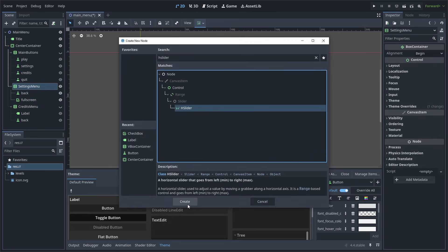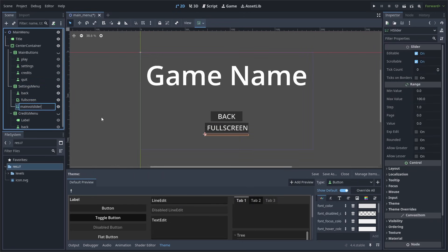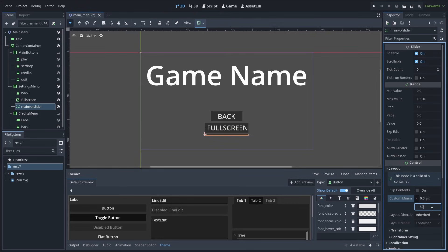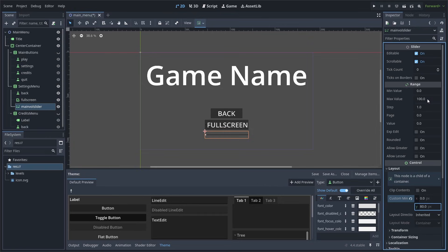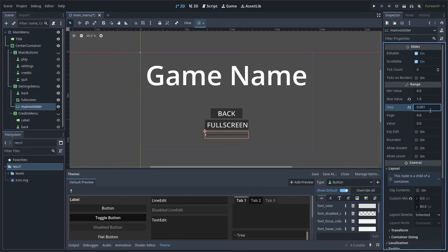Now, we will add an H Slider node to the Settings menu, rename it to Main Vol Slider, and make sure to set the custom minimum size on the Y axis to 80. This is because it will be squished by the VBox container otherwise. We will also set the Max Value of the slider to 1 and change the Step to 0.001. We set the Step to be as low as possible so that the scrolling of the H Slider is as smooth as possible. And we make the Max Value 1 because at 0, the volume will be muted, and at 1, the volume will be on 0 decibels. Optionally, you can increase the Max Value to allow the player to increase the volume further. The Value property doesn't matter now as we will set that later in the code.